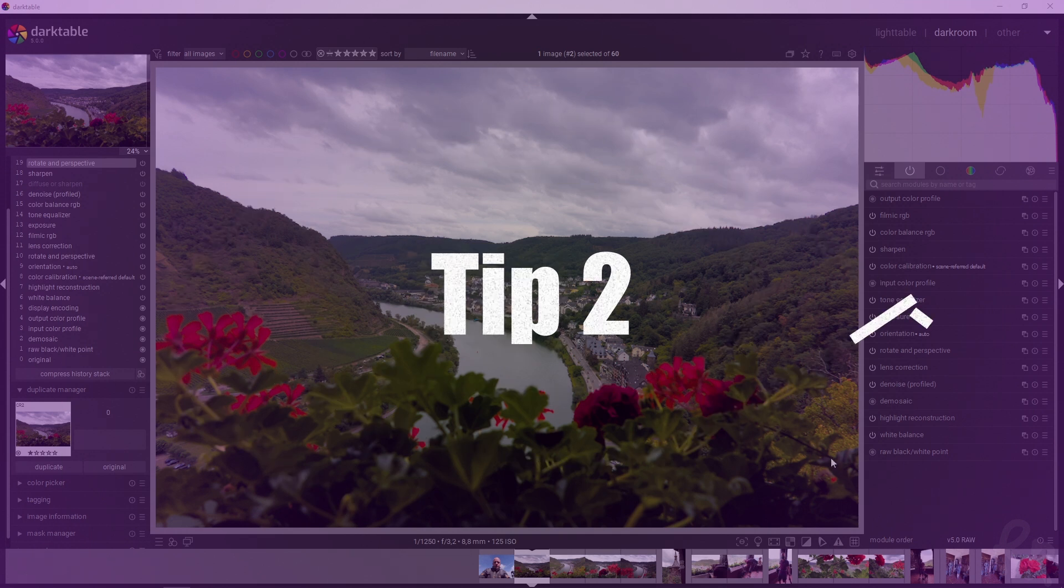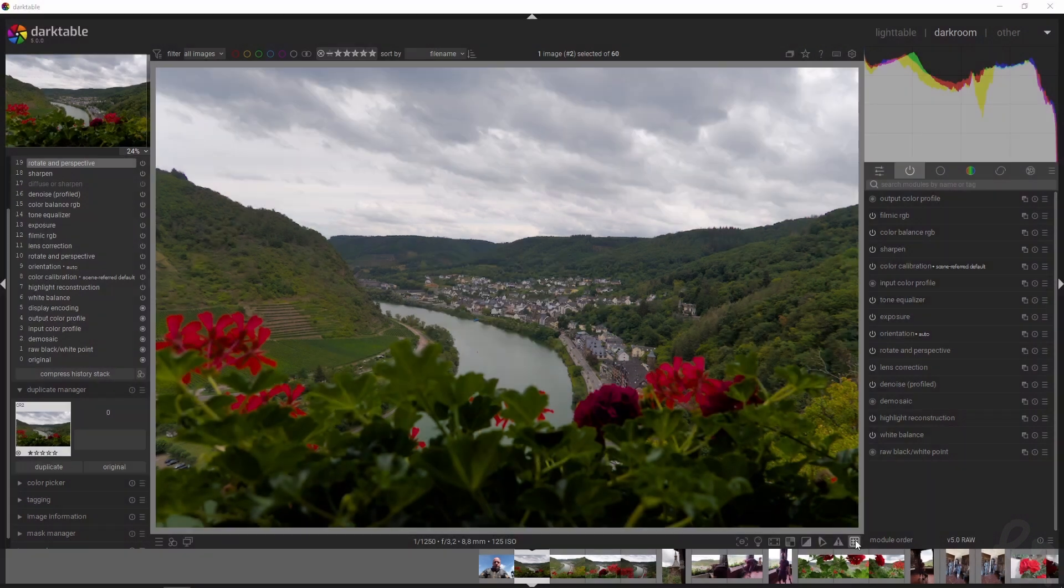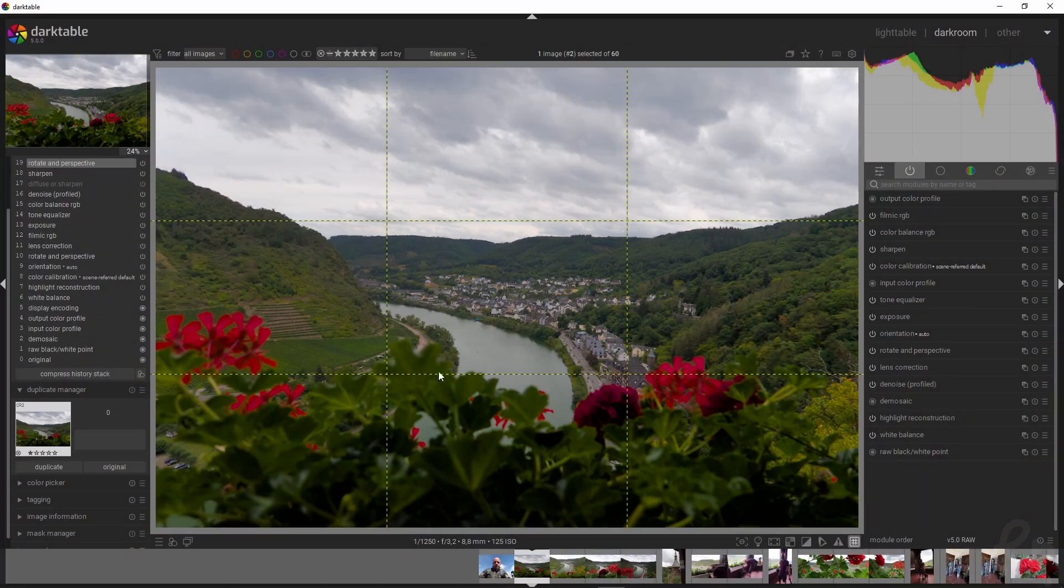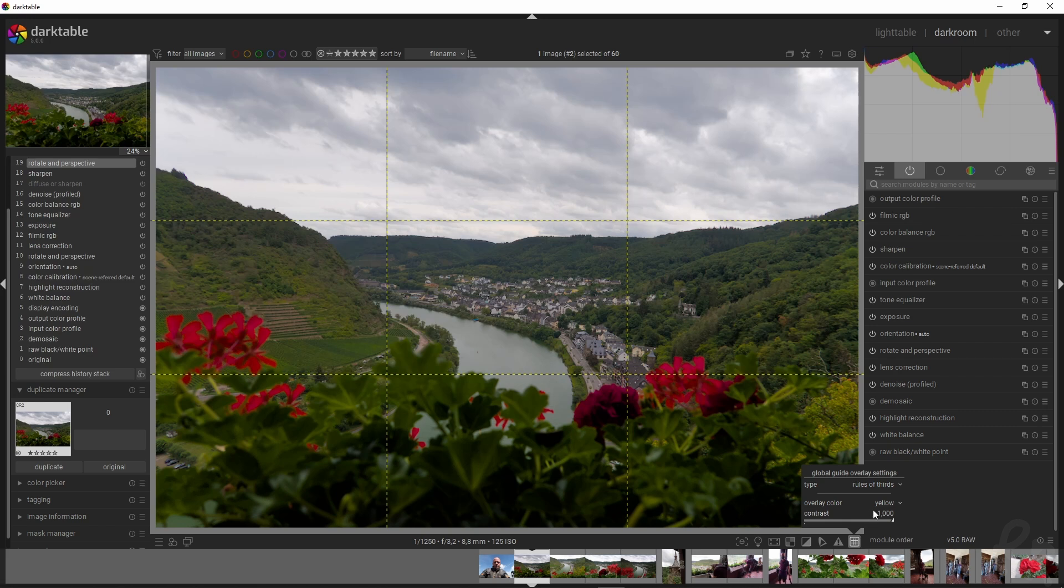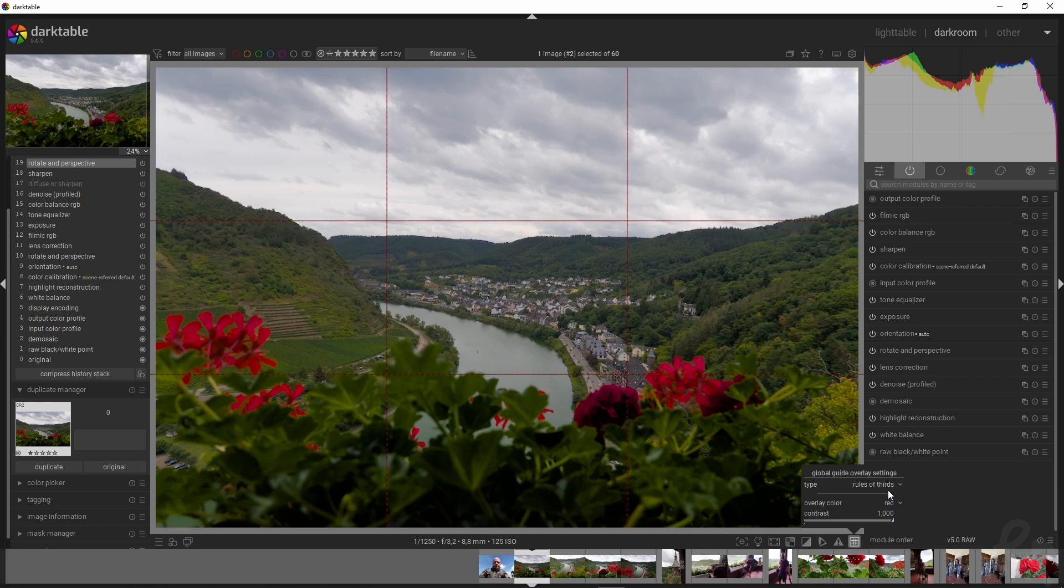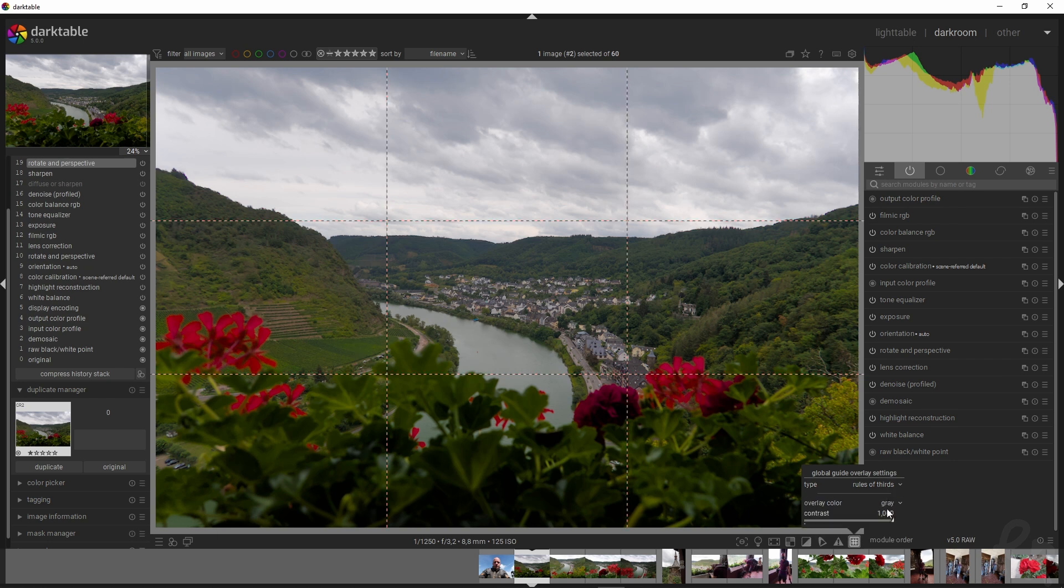If you want guidelines, you can click up here. You will see the guidelines, and with your right mouse button, you can change the overlay colors. Right now they are yellow, but we can make them red, gray, or whatever we like.